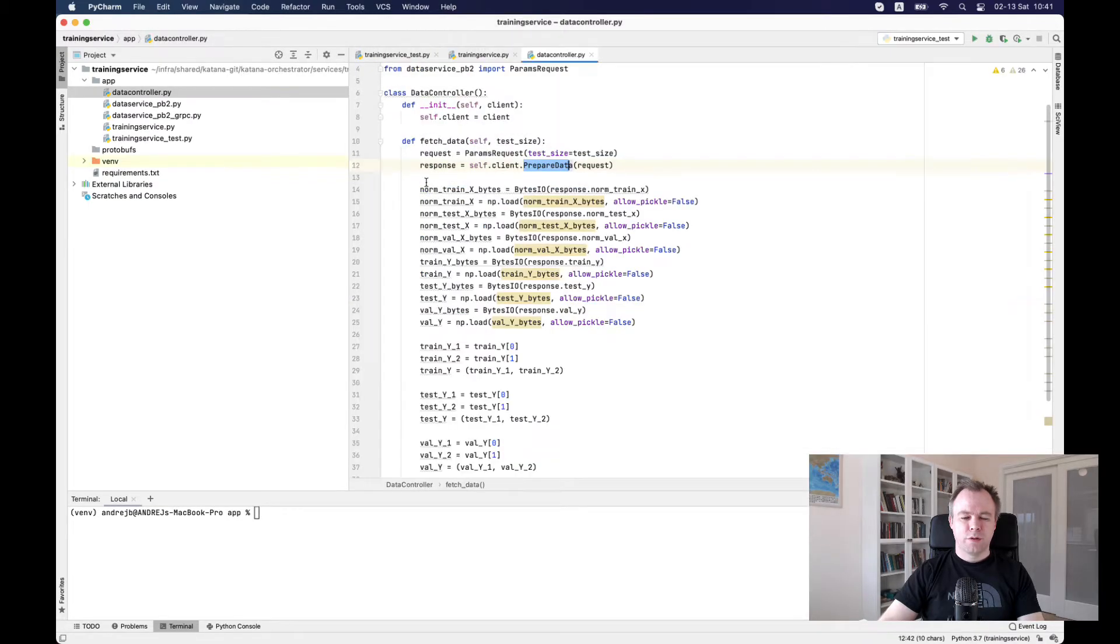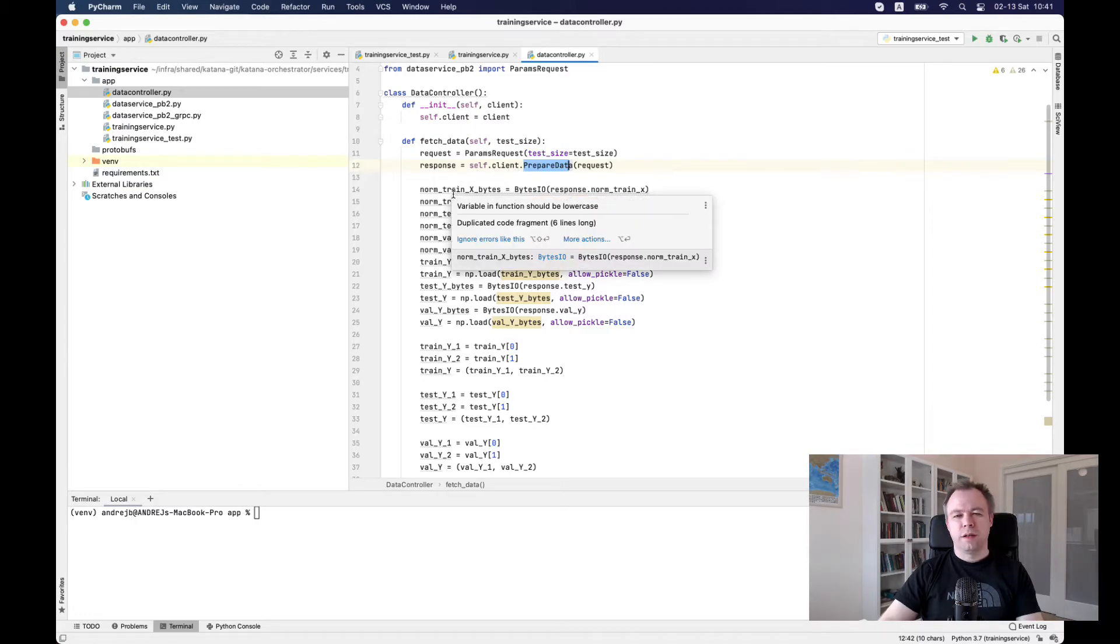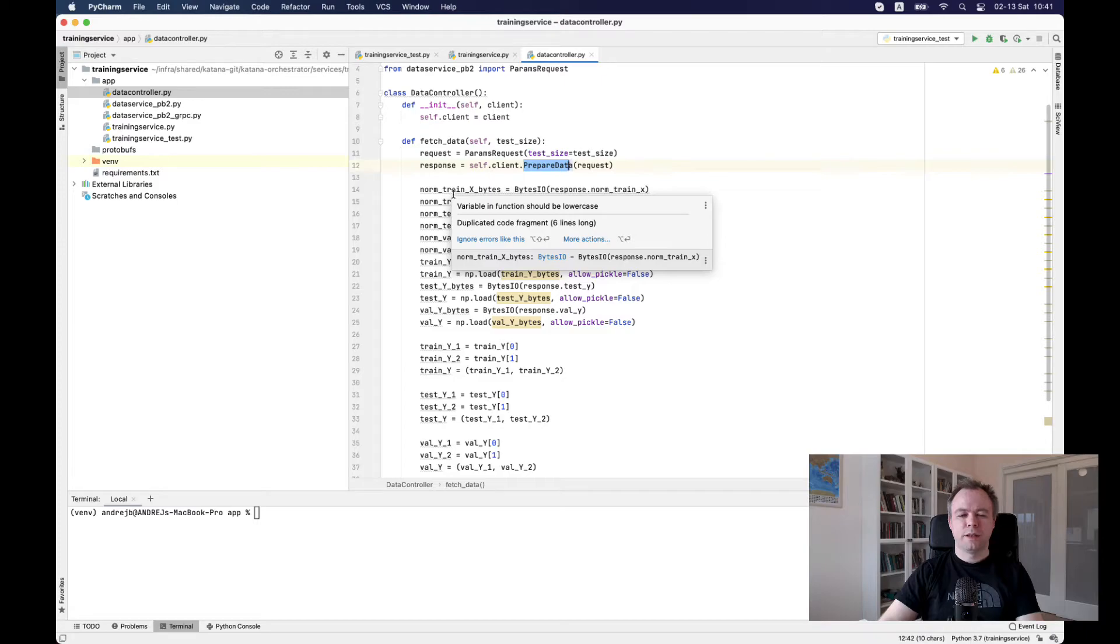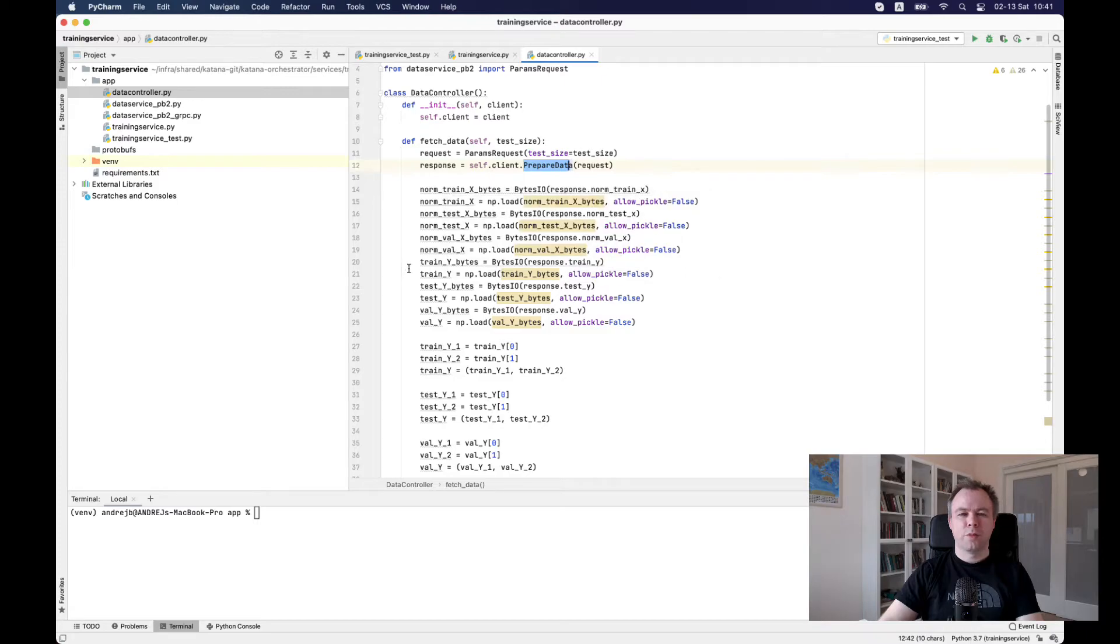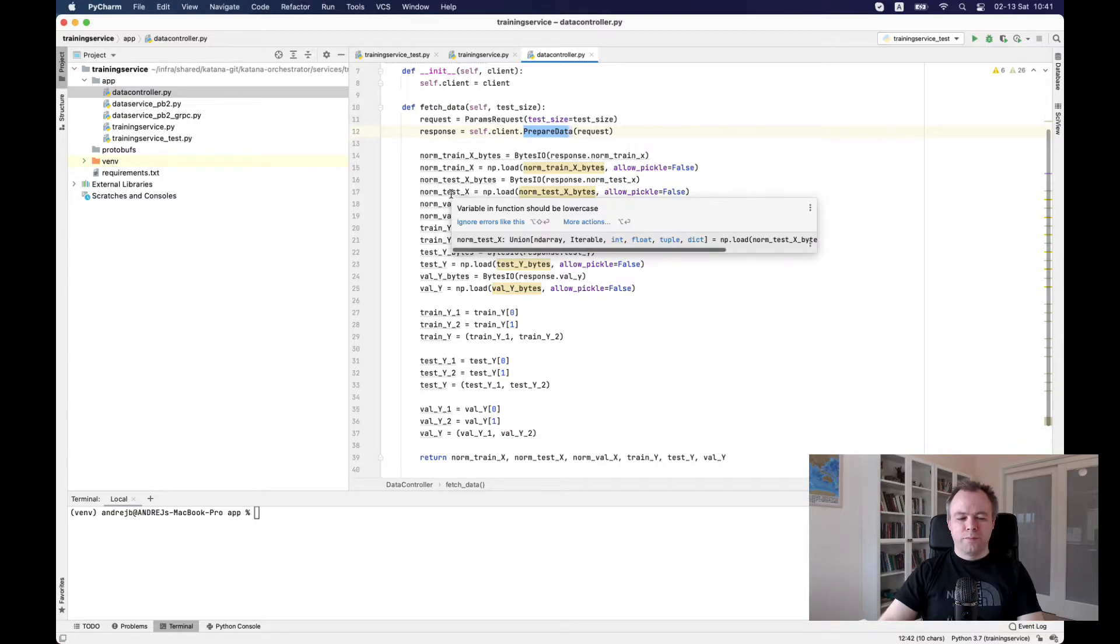Let's go back to training service. Okay. So we fetch data. Then the data is represented in numpy array. It was encoded on the server, sent through gRPC. And to the client, we need to encode it to build arrays back. So we decode the data.